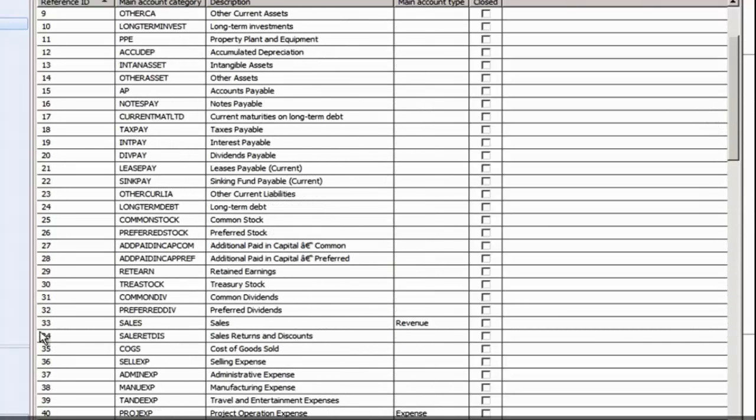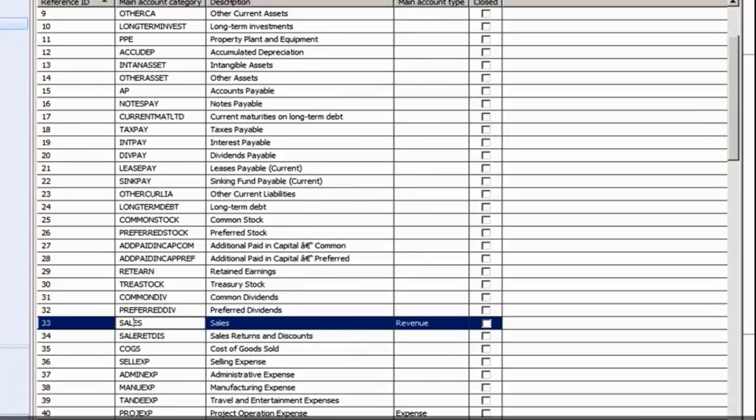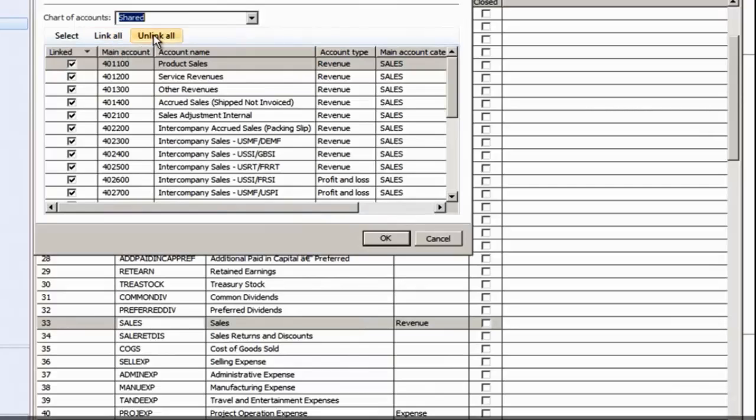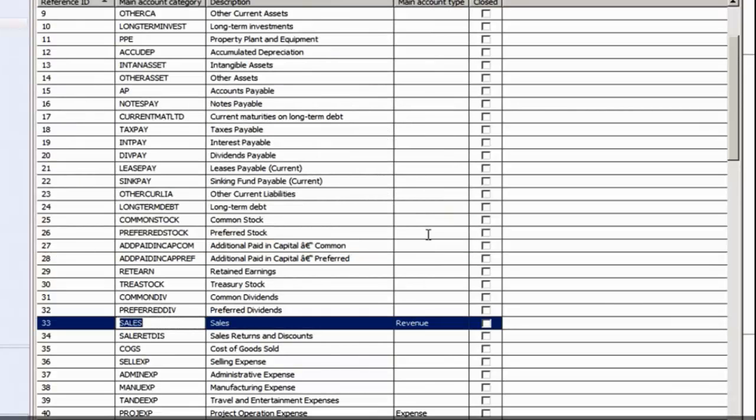You can see all of the main accounts that were linked to the Sales Account. You can select specific rows, Link All or Unlink All. Once that's set, all of the accounts that are included with the Main Account Category of Sales will now be pulled into reports in Management Reporter.